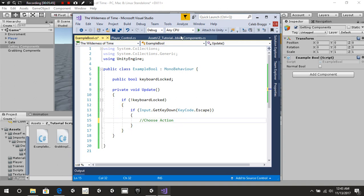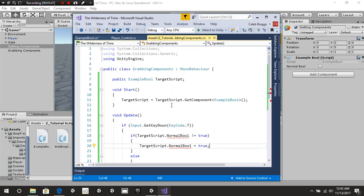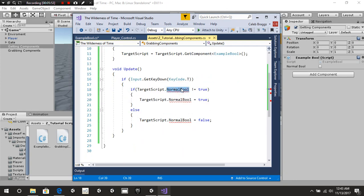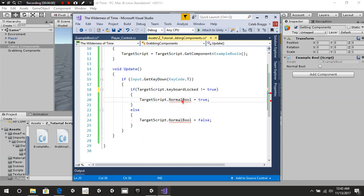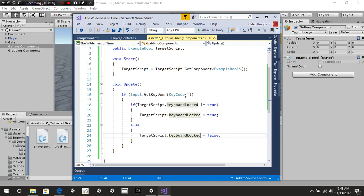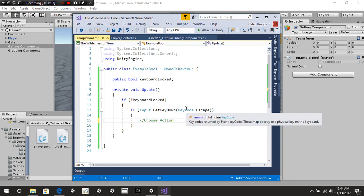Now we'll head over here and keep the exampleBool targetScript. We're going to update the variable reference to keyboardLocked — as you can see it automatically updated. And so now whenever we access this, it's going to lock the keyboard or not based on that Boolean.